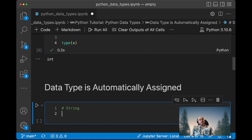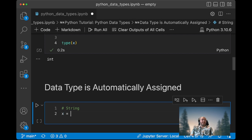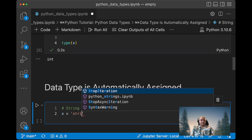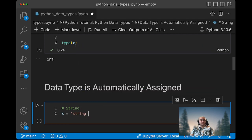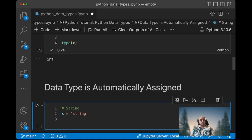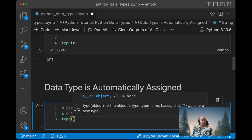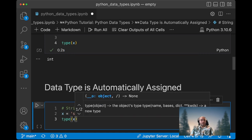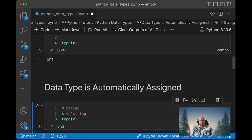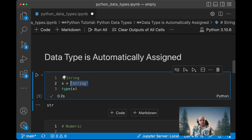A data type is automatically assigned depending on the way you assign it. So if you have x equal string, then you can call type equal string. Type equal x and it will return a string.